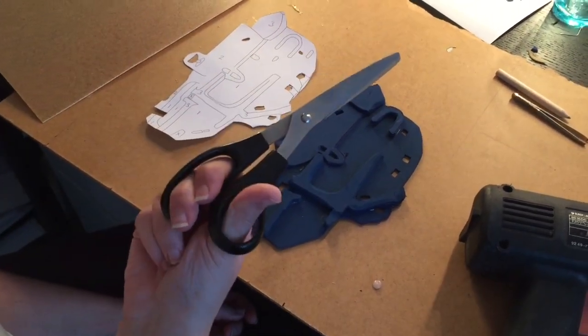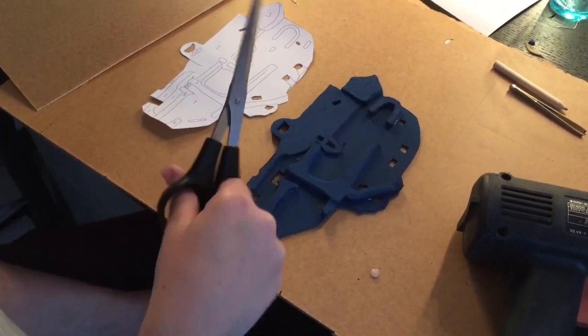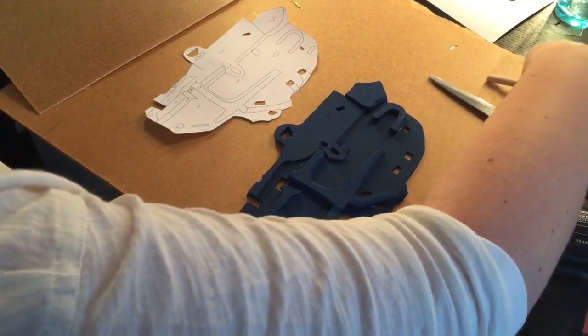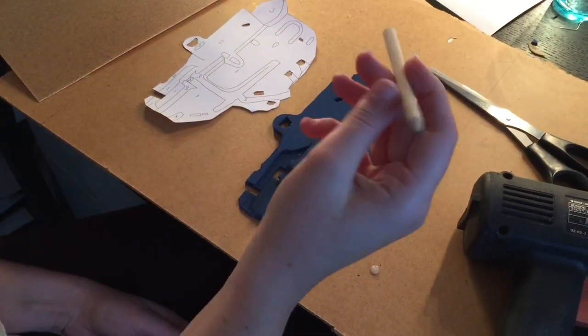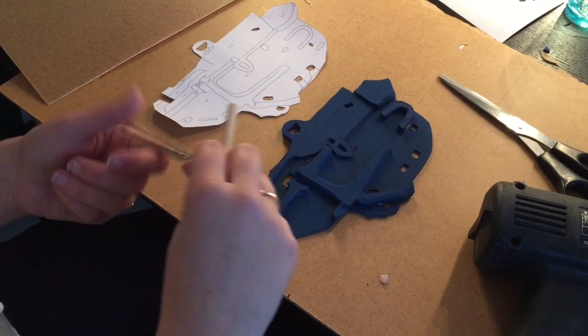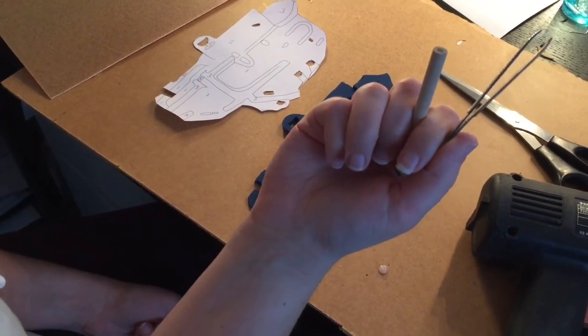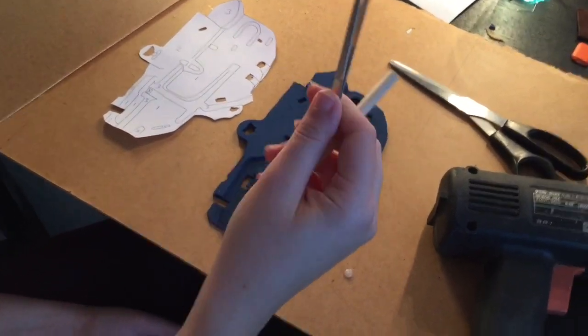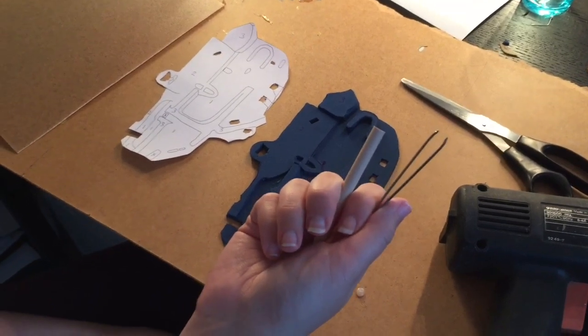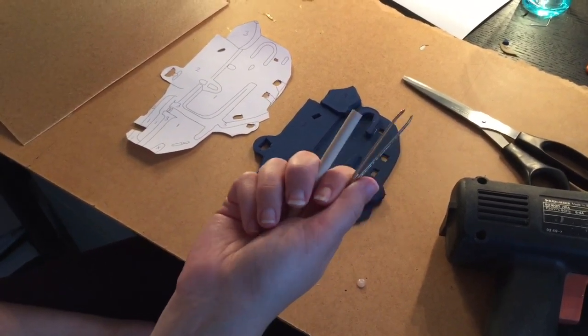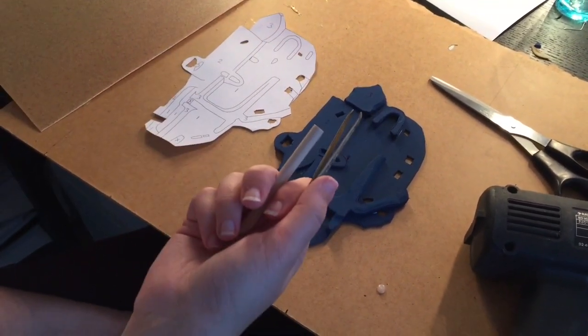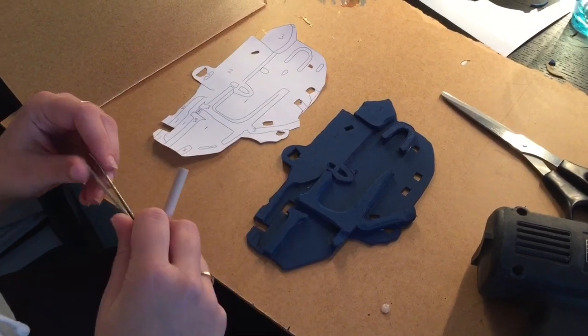For the rest, you need scissors to cut the Worbla. And to shape it, I'm a bit of a rebel, so I'm also using a wooden pencil and a very old pair of tweezers. These are very old and blunt, which is good, because usually you don't want to make holes in the Worbla, but we do, because we are weird like that.